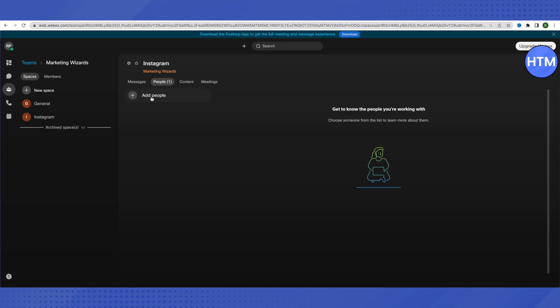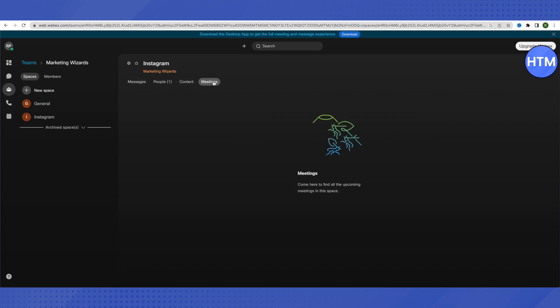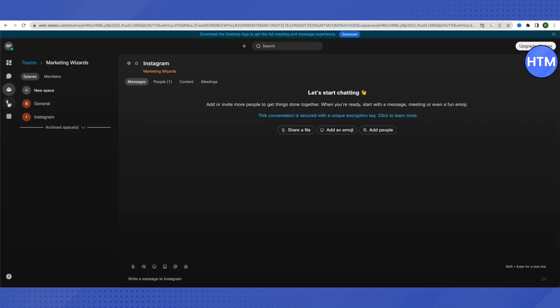You can add people to that particular space. For example, if there is a team specifically working on Instagram, you can add all those people to the Instagram space and they will be able to communicate and chat there. This will also appear in the Messages section. You can also schedule meetings within this particular space by clicking on the Meet option.